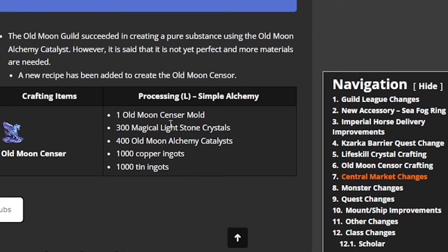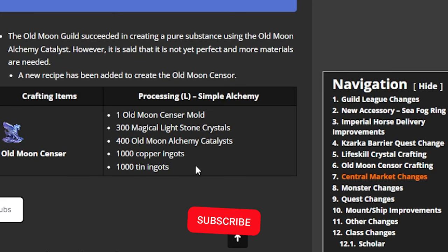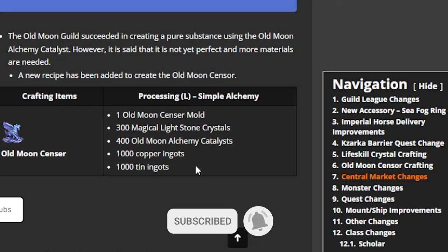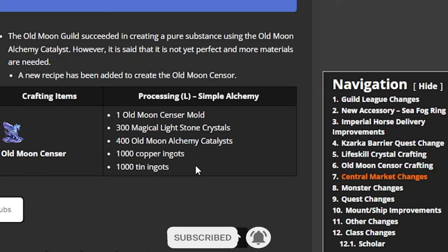Now we are only having to use the old moon censer, 300 magical lightstone crystals, 400 old moon alchemy catalyst, 1000 copper ingots, and 1000 tin ingots. So if you have a lot of them, I suggest stocking them up now before the update comes out so you're ready and waiting for this.